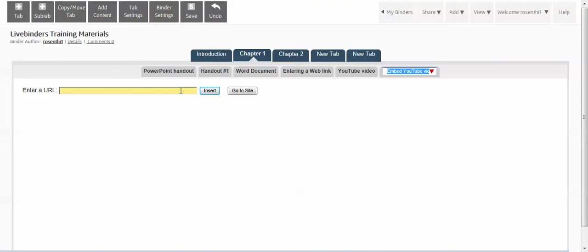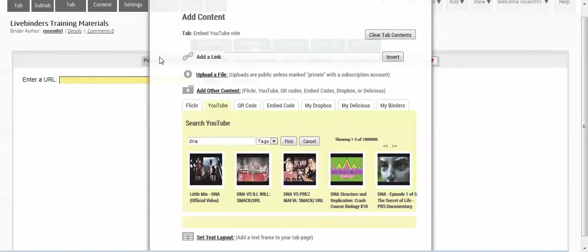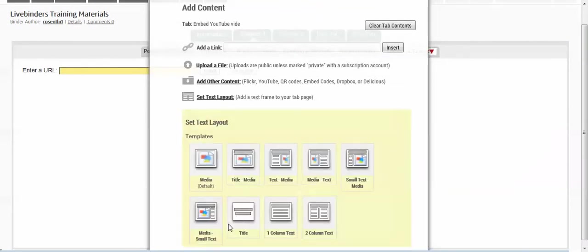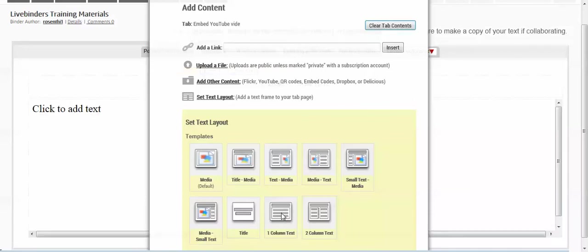Click on the top to add content, then you have to scroll down to set text layout. You have to select one that has text in it, so I'm going to select one of those at the end and then close this.